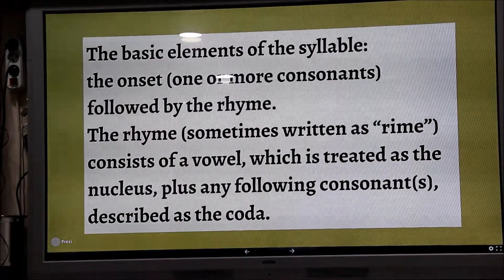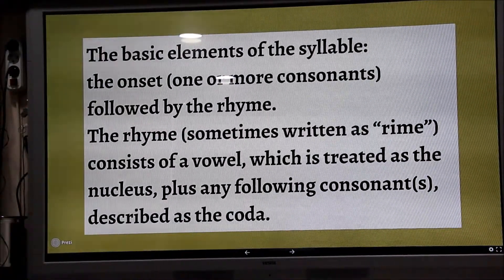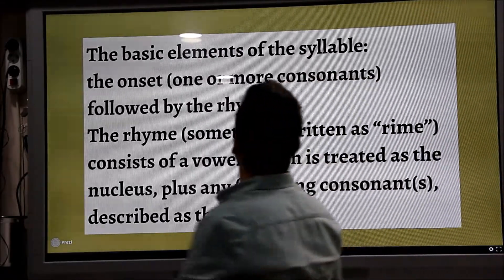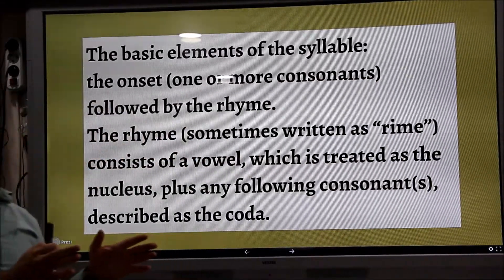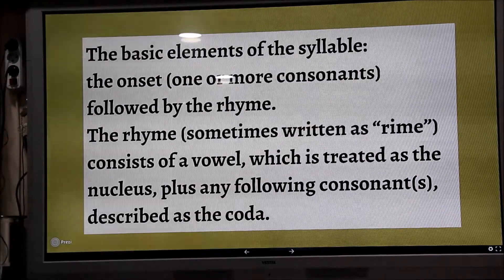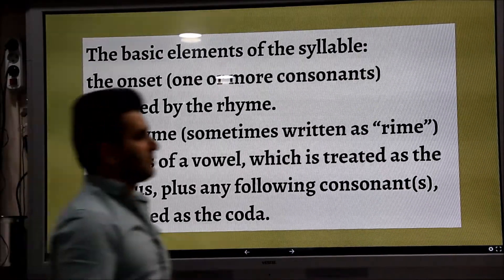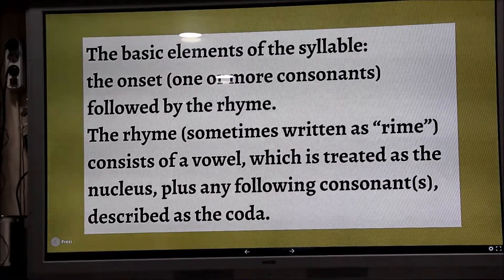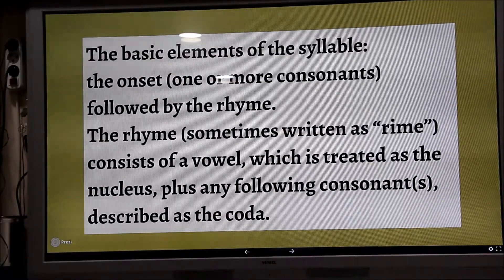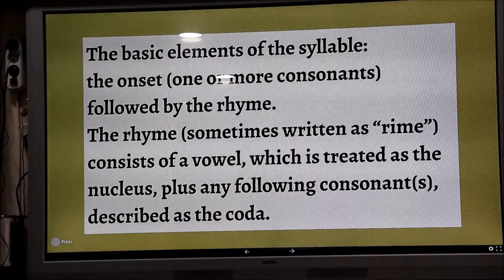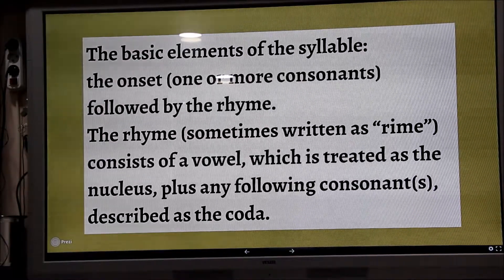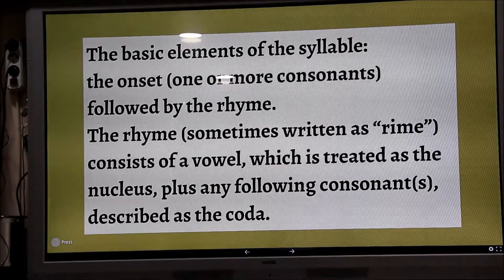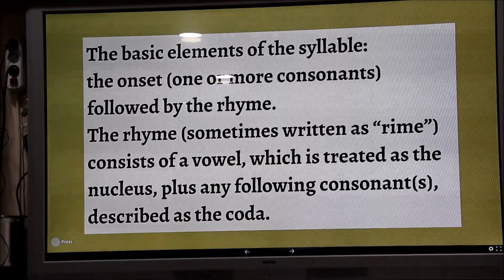The basic elements of the syllable: onset — başlangıç, giriş — one or more consonants. The onset can be one consonant, or two as in 'star,' or three as in 'stream.' You see? Three consonants.